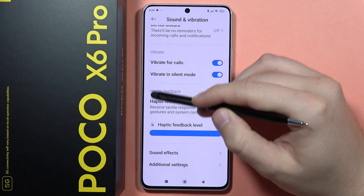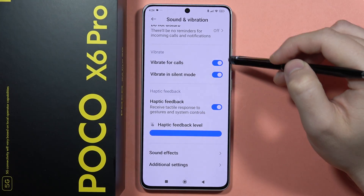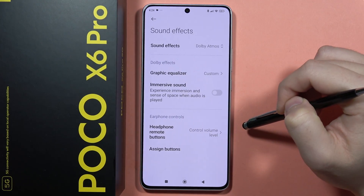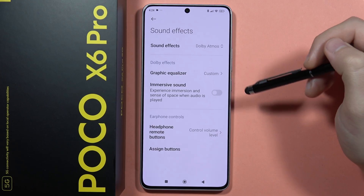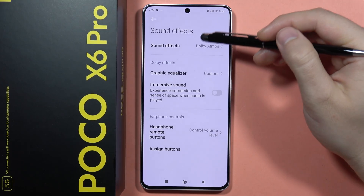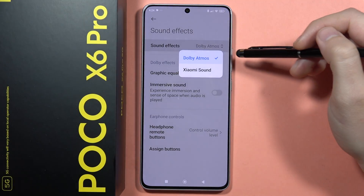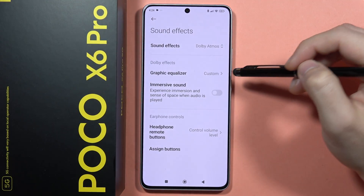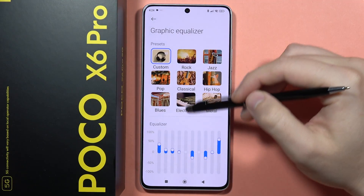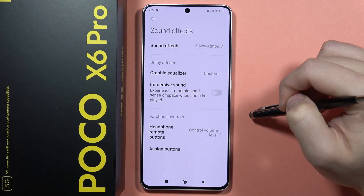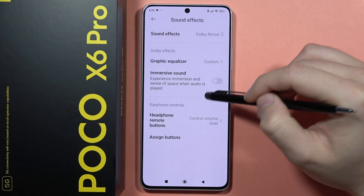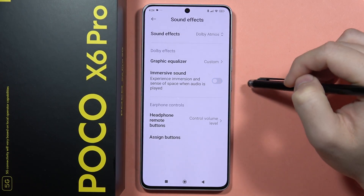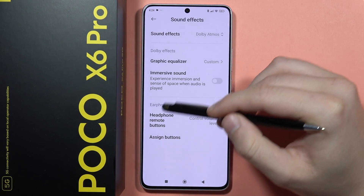Here we can adjust the vibrations. Below we can go for some sound effects like Dolby Atmos or Xiaomi Sound. We can also find the graphic sound equalizer and turn on the immersive sound.